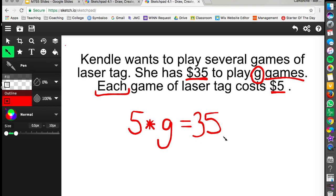And again we could use the inverse operations. We could divide by 5 on both sides and figure out that G equals 7. So she can play 7 games.